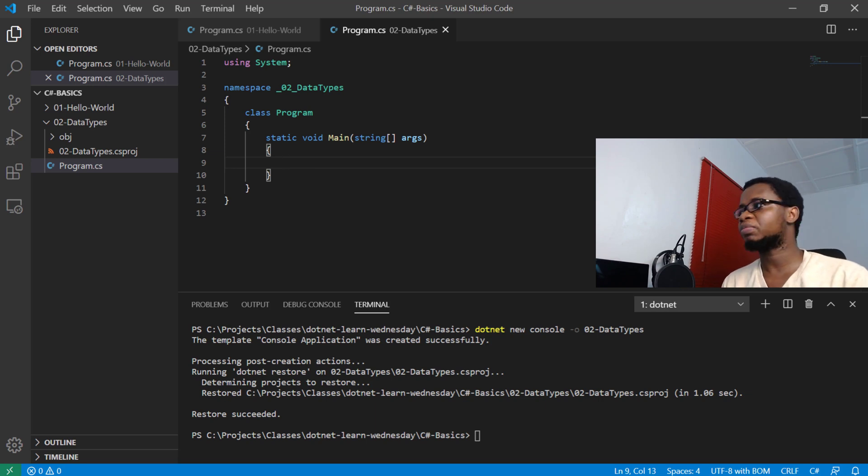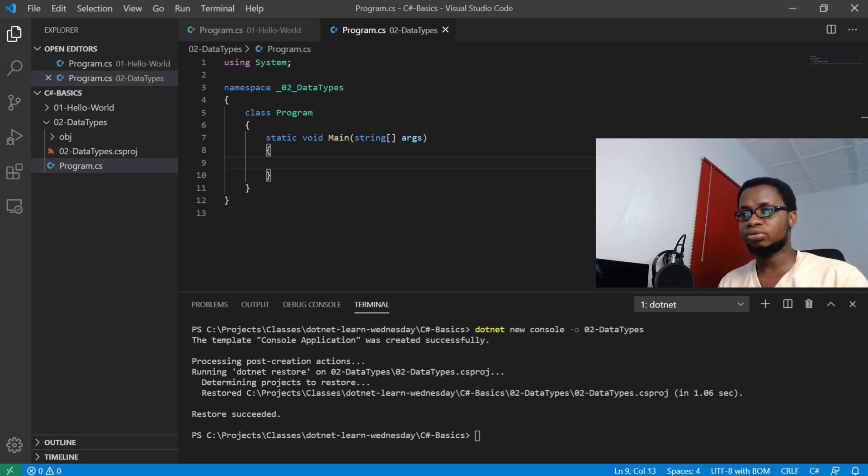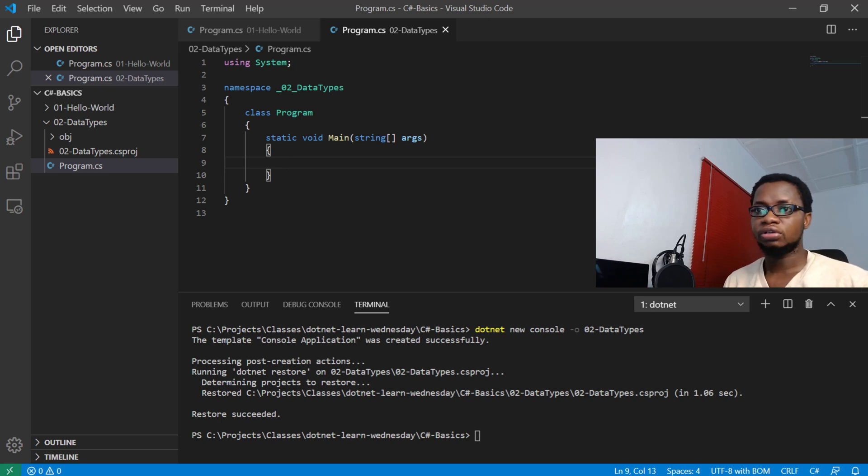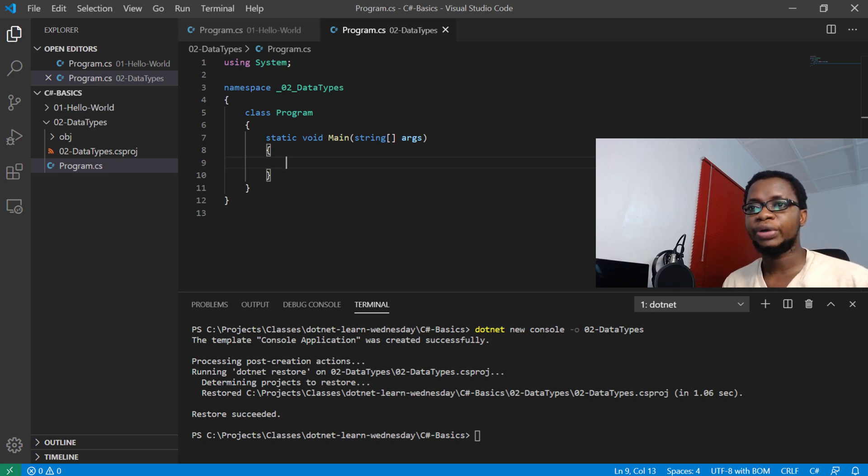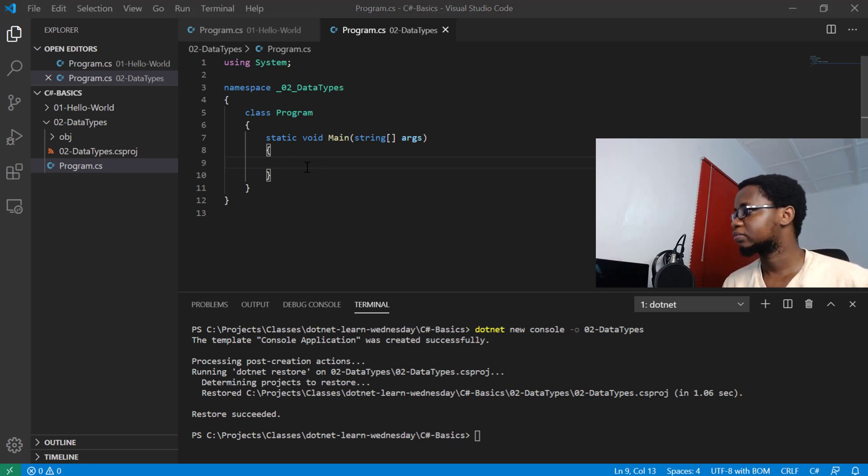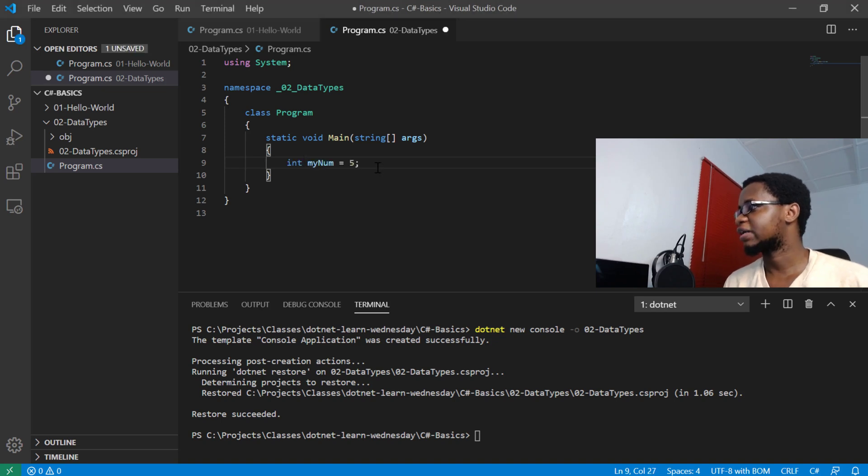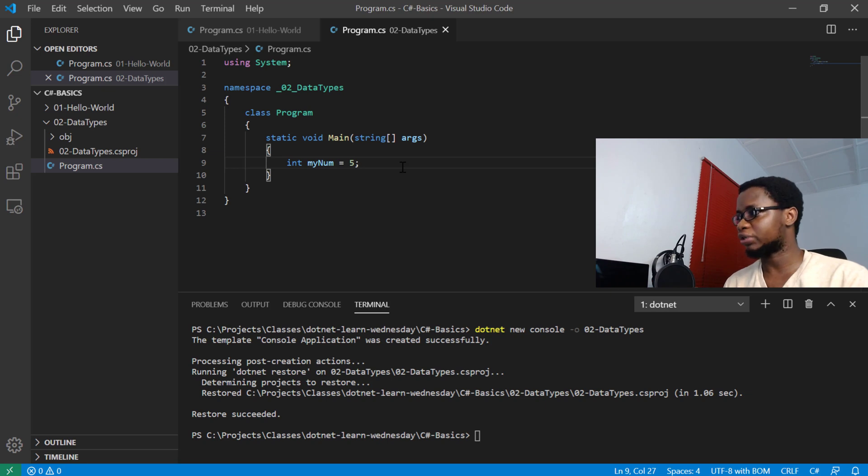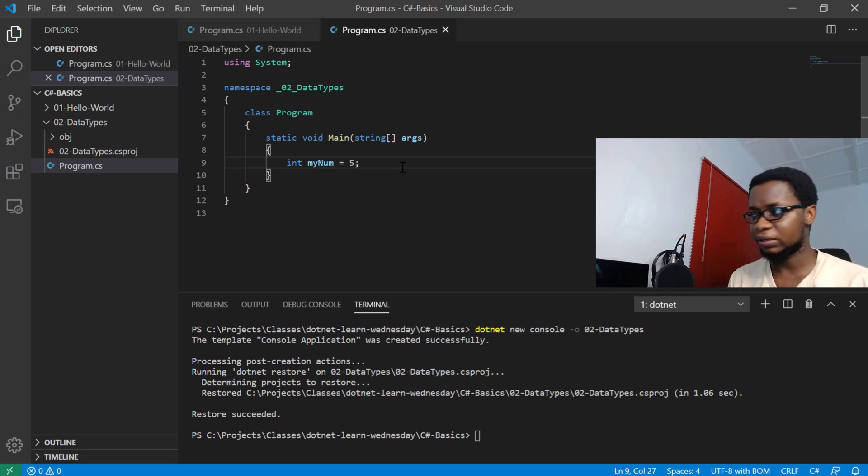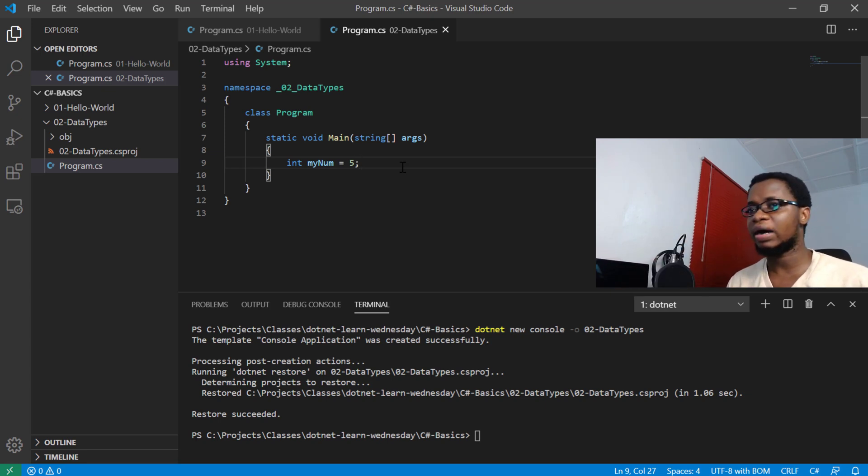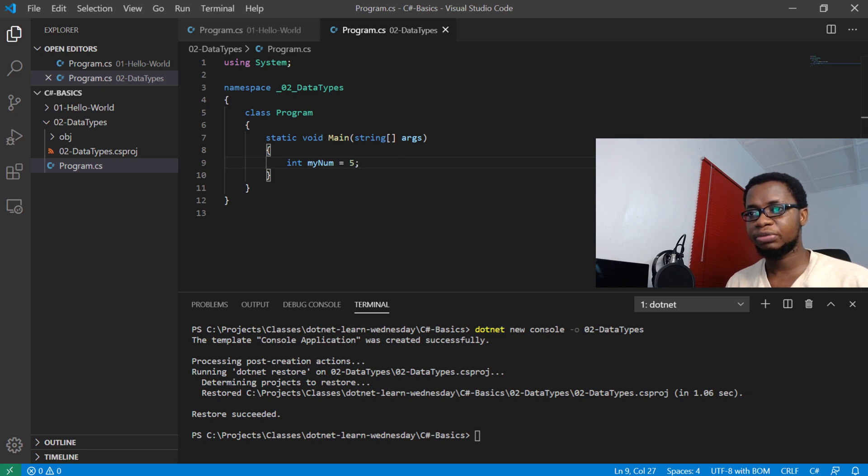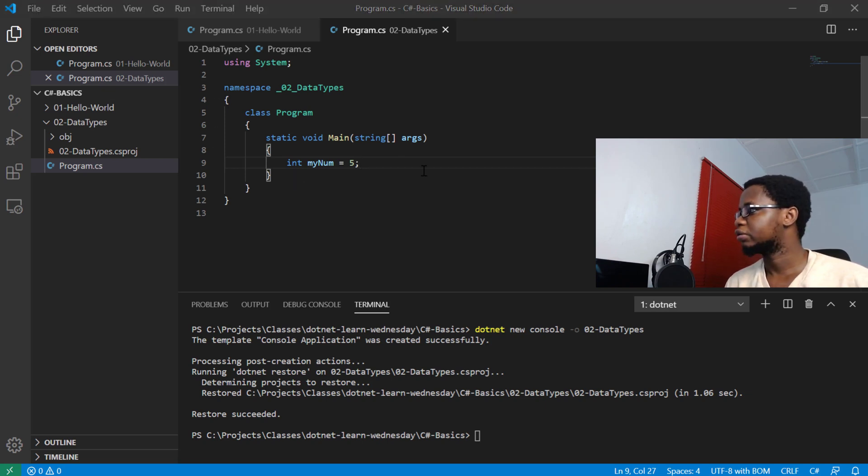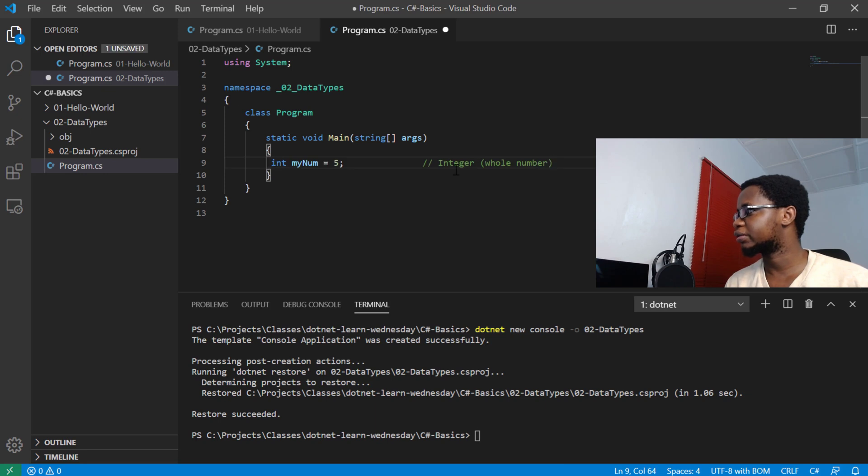All numbers are integers, so numbers that have no decimal points to them. For example, we have int my norm equals five. Don't worry, in the next class we'll talk about variables and naming conventions, styling and all that. This is a whole number, all number data type. Let me just place this as a whole right here. Integers are whole numbers in C#.